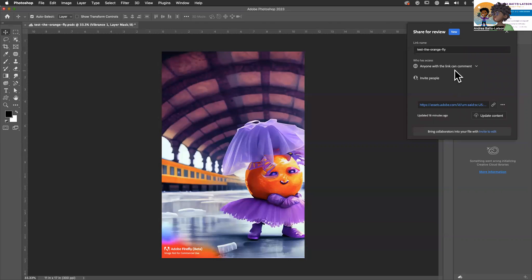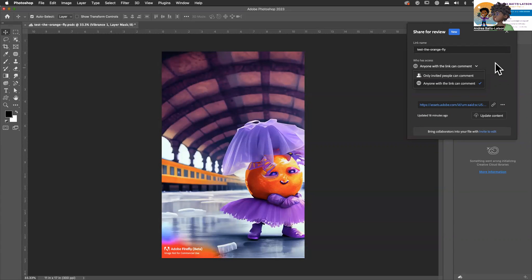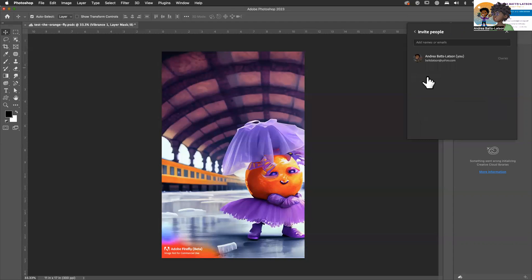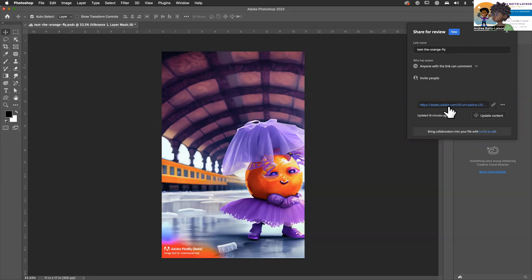It says 'Who has access,' so you decide who has access. You can set it so anyone with a link can comment — click on that dropdown — or only invited people can comment. You have choices. I'm just going to keep it at 'anyone with the link can comment.' You can also invite people by putting their email address right here to invite them to your file and collaborate.